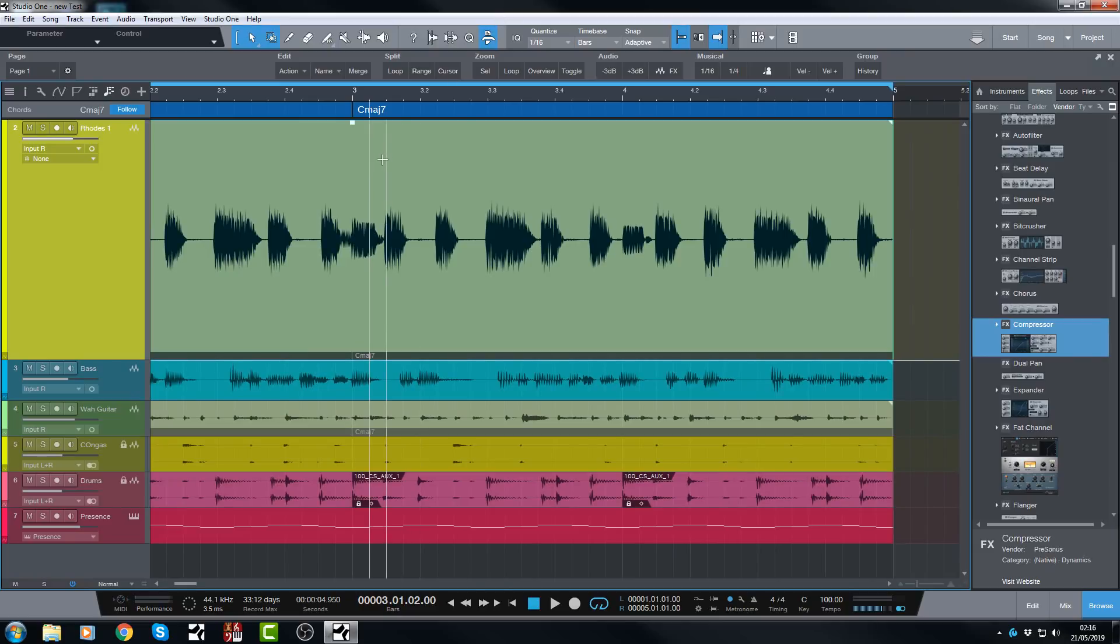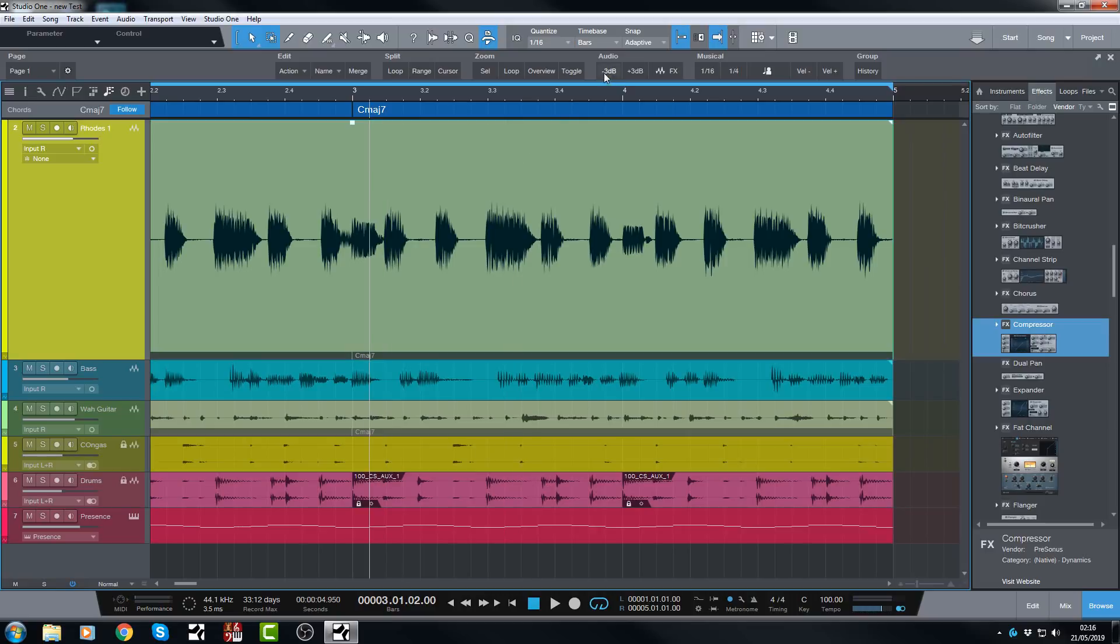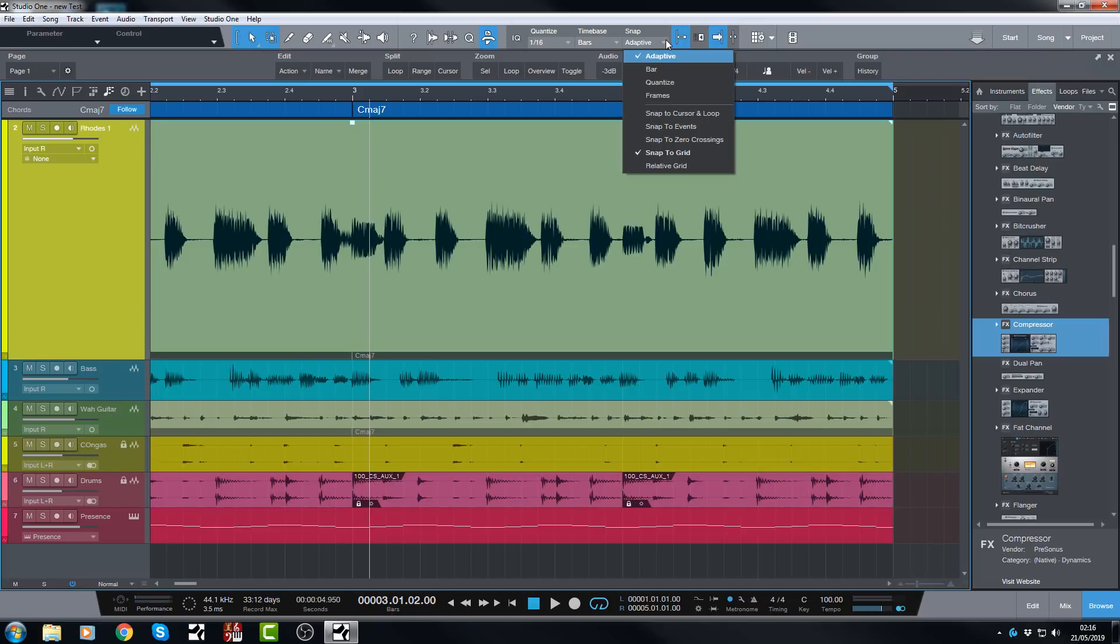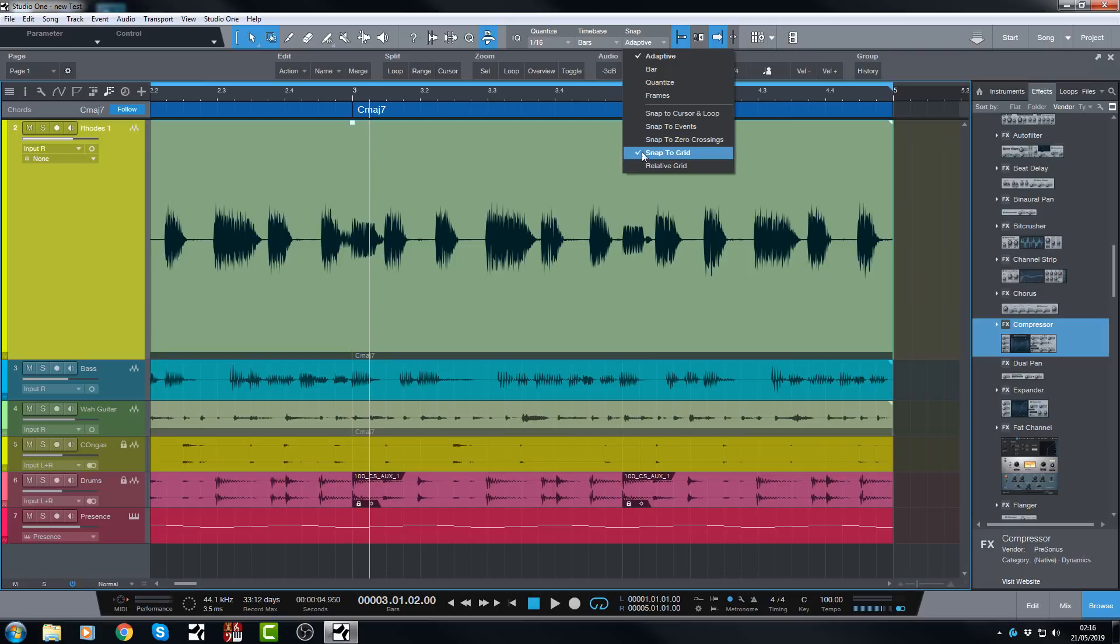The other feature we're going to take a look at, as I said, is the Snap to Zero Crossings option. So the way you get to that is you go to the Snapping options at the top here. So you have Quantize, Time Base, then Snap. Now under here, I have this set to Adaptive, and I've had Studio One set to Adaptive since 2015 and I just left it there. I have not changed it until I started taking a look at this. So Adaptive, I click on the down arrow, and here are all your options. So you've got Snap to Cursor and Loop, Snap to Events, Snap to Grid, Relative Grid, and then this one here, Snap to Zero Crossings.